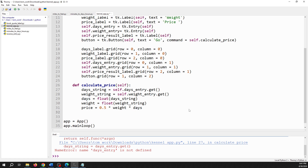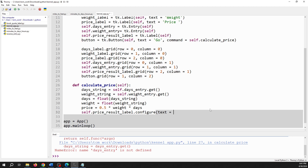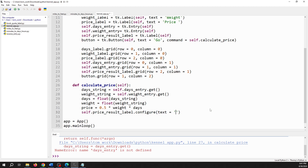Finally I want to display that result in 'self.price_results_label'. To do that I use 'configure' with 'text' equal to the text I want to display — a dollar sign and then the price. I'll use an f-string and format the price with a comma as the thousands separator and two decimal places.